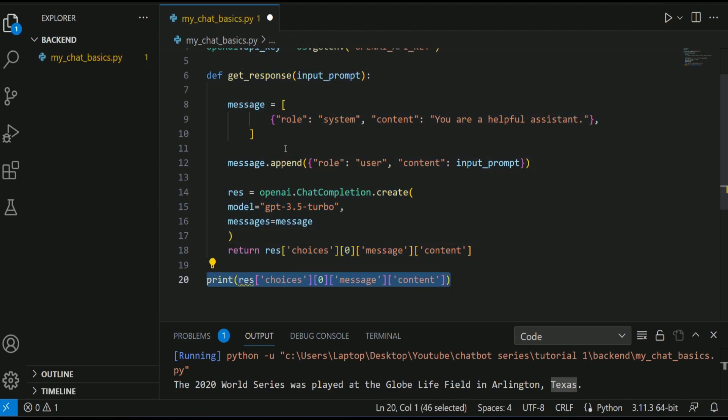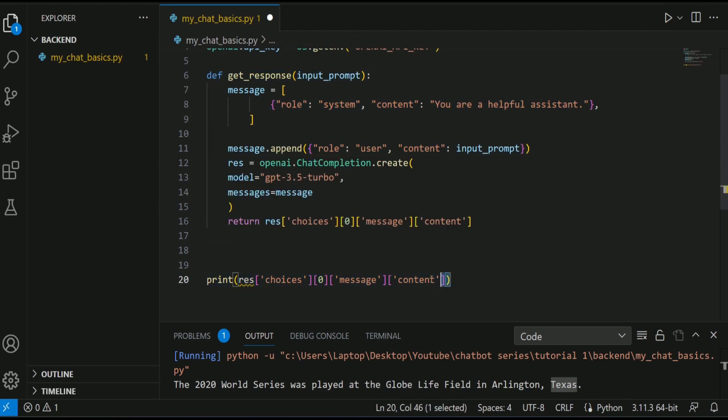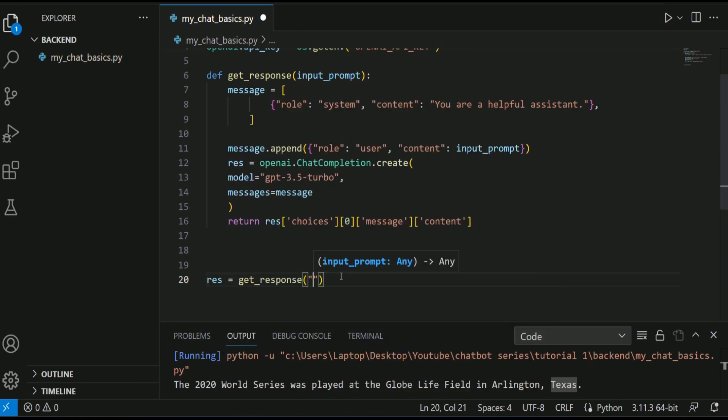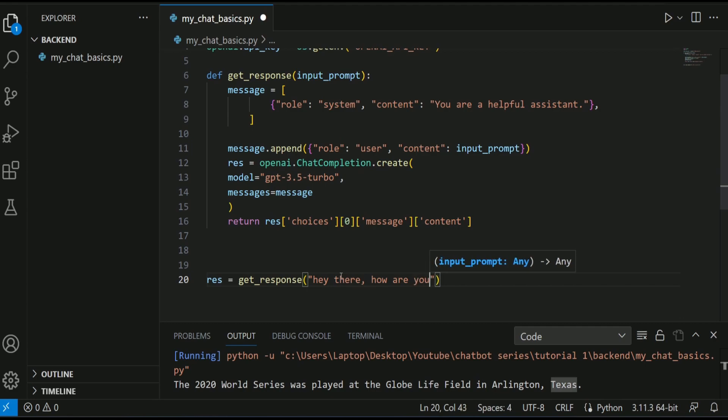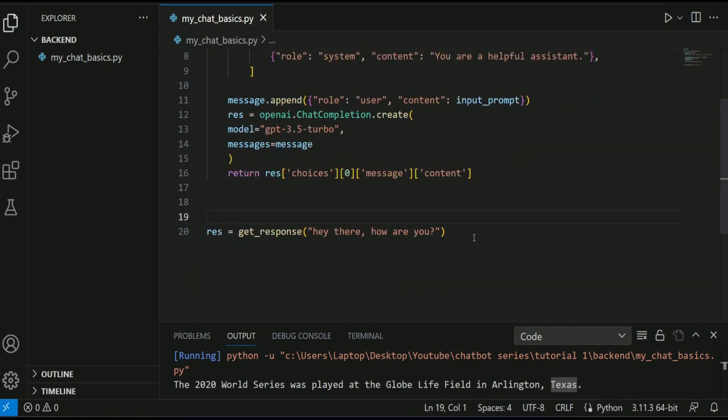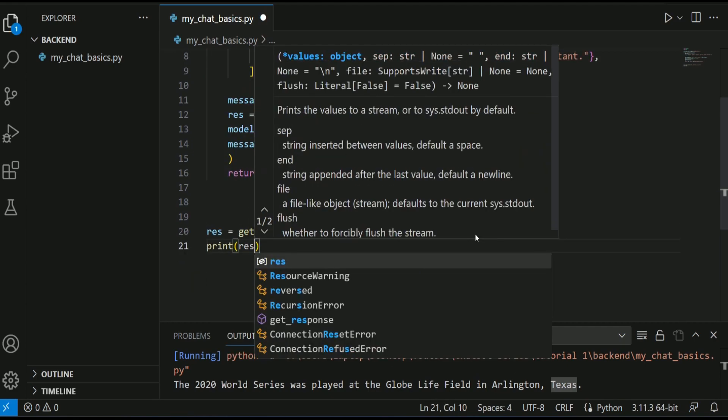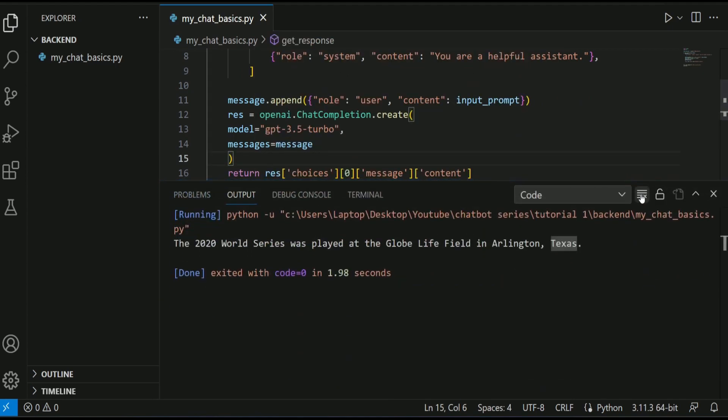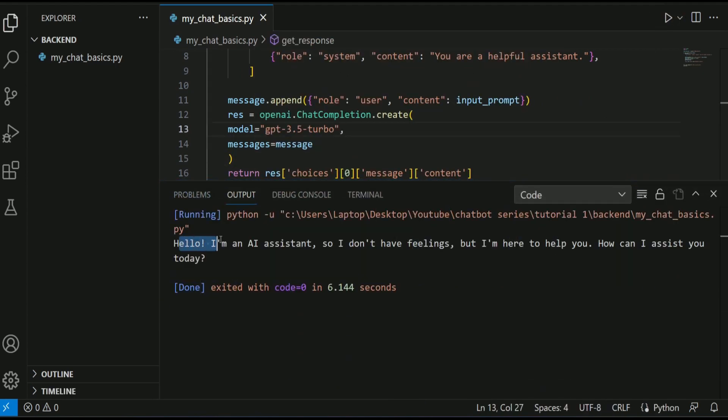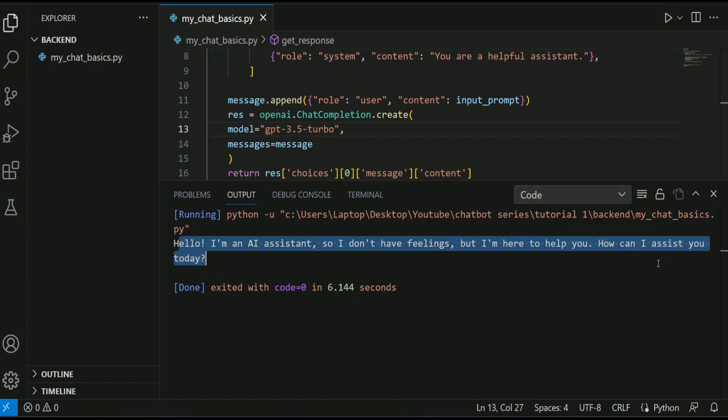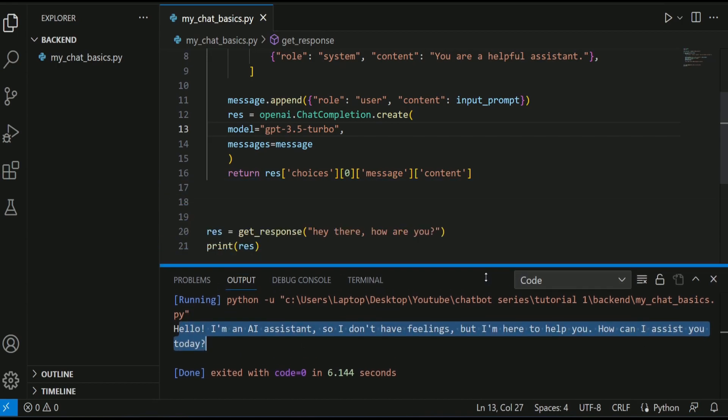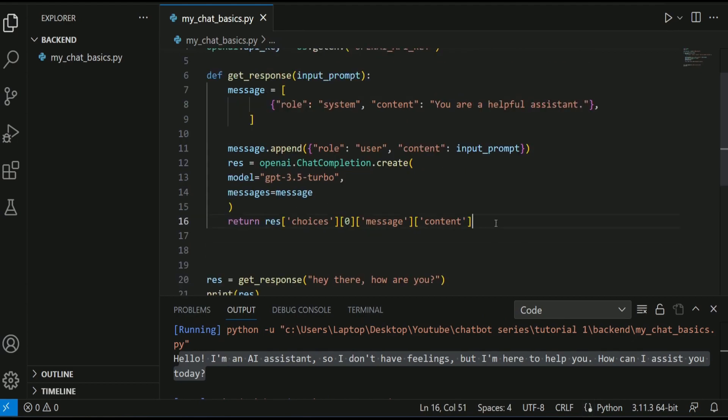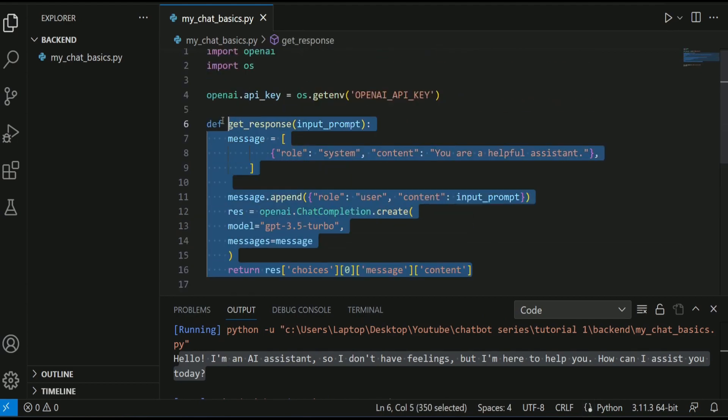This function gets input_prompt and returns you the result. So now let's test it out. If I call this function res equals get_response. Hey there, how are you? Let's see what is the response. Let's print the response and see what happens. Here you go. As you can see, we got the response according to our input, which means everything is working fine and our function is also doing well.